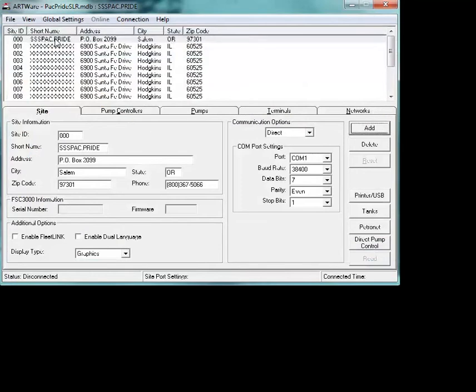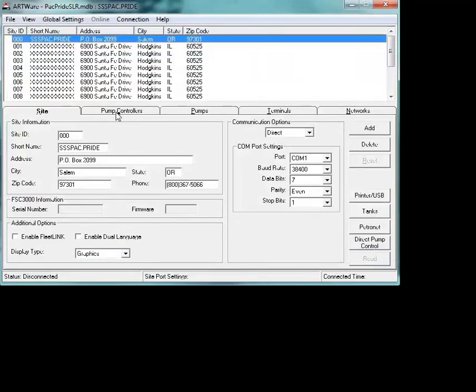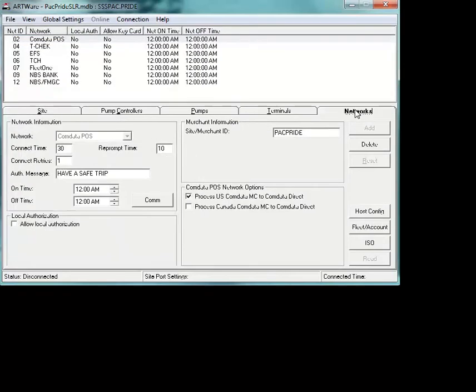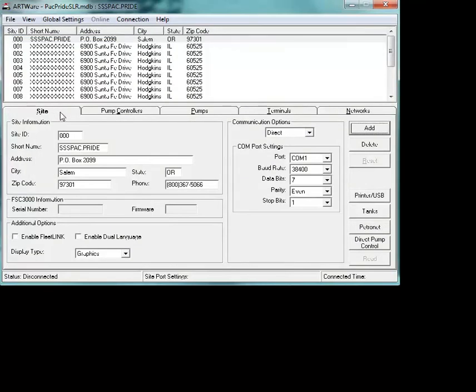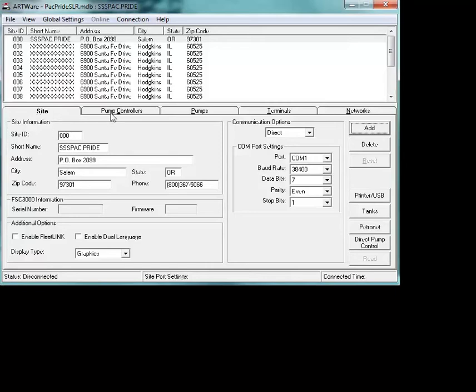Once you've got that set, you're going to open a site. The main difference between what we're doing here and what we've done with previous versions of ARTWare is that your network functions are already preset for you. The rest of your site setup will be basically the same as you've done in any other ARTWare versions. You've got your site information, this would be for each one of your Pacific Pride sites.